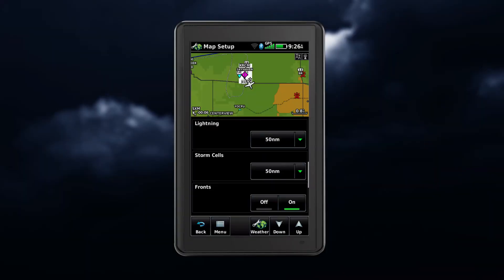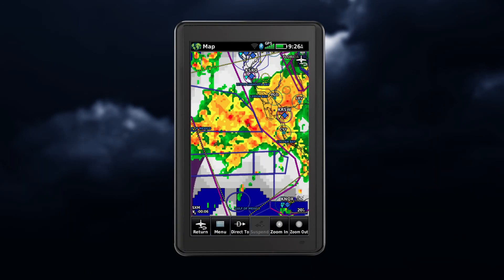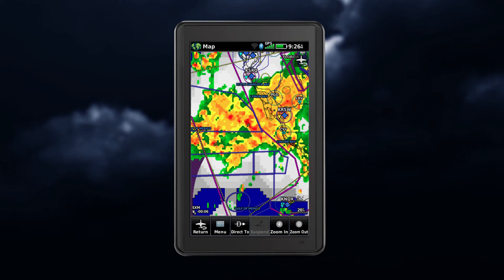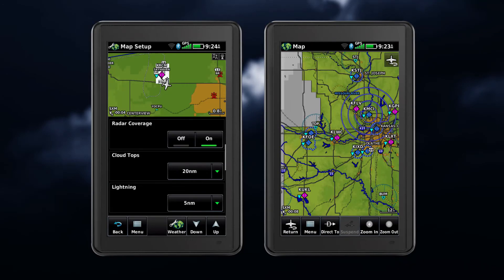For weather products such as lightning and storm cells, the weather product is displayed when a map range smaller than the weather product map range setting is selected. Cloud tops will work inversely, where it will display when a map range is larger than the setting selected.